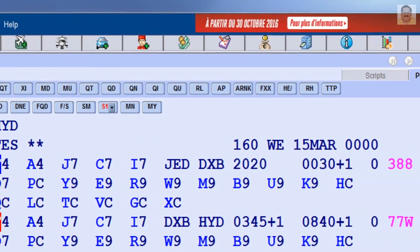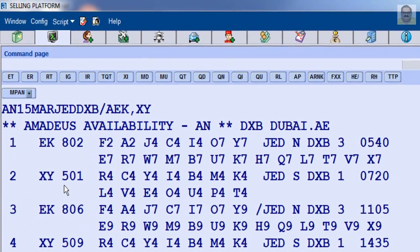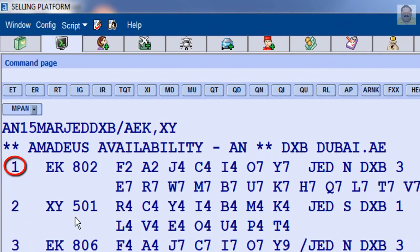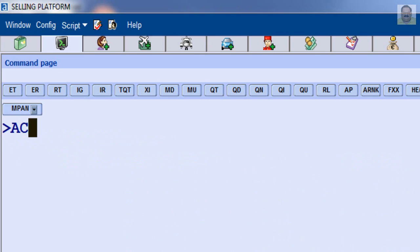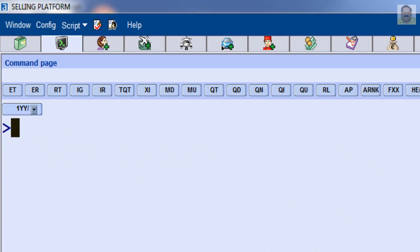You can also switch to Direct Access from an Amadeus Availability Display. For example, for Emirates flight on line number 1 from Amadeus Availability Display: enter Availability Change Indicator AC, letter L, and line number 1. To move to the next day for the current direct access display, enter 1 EK MN.